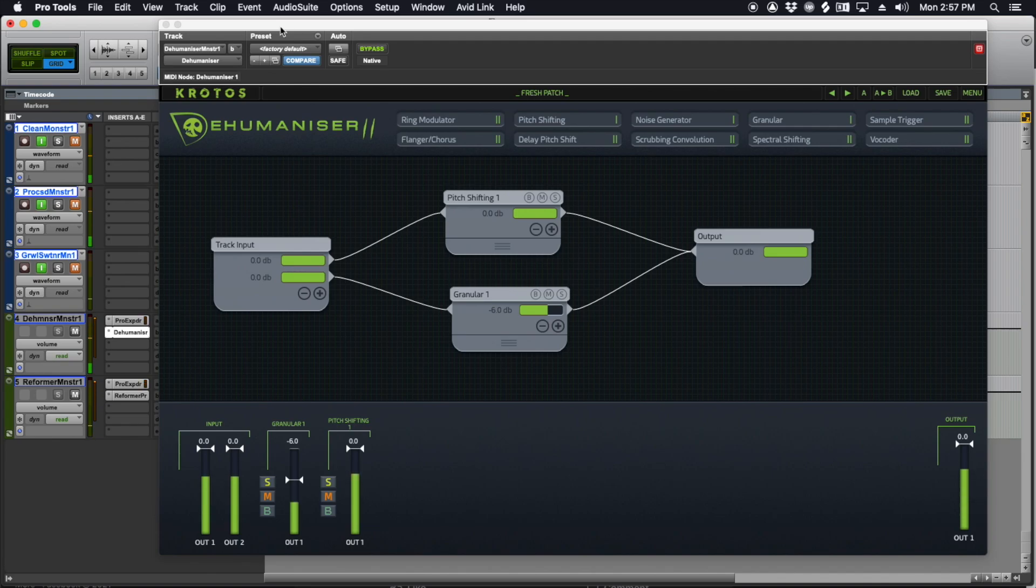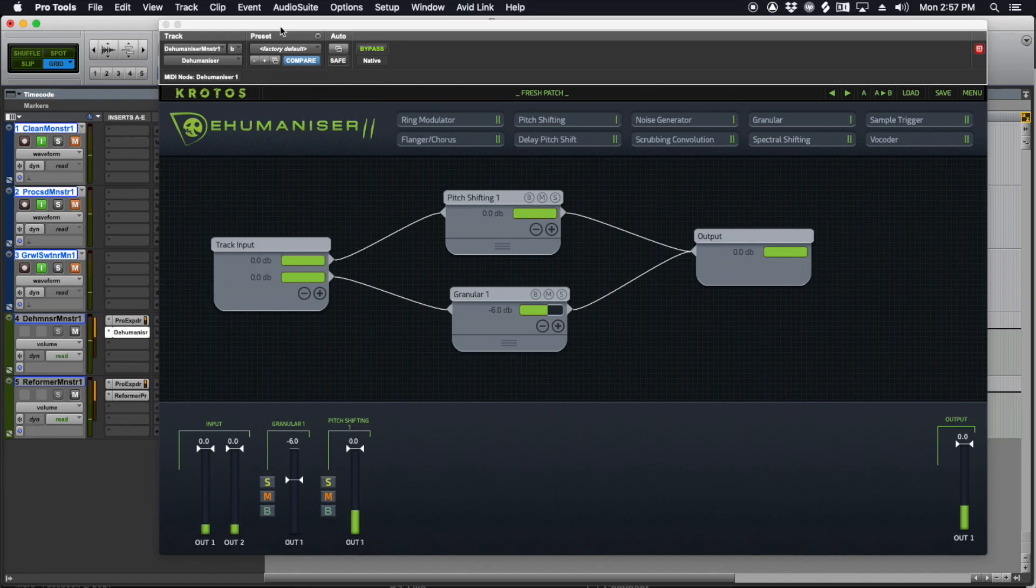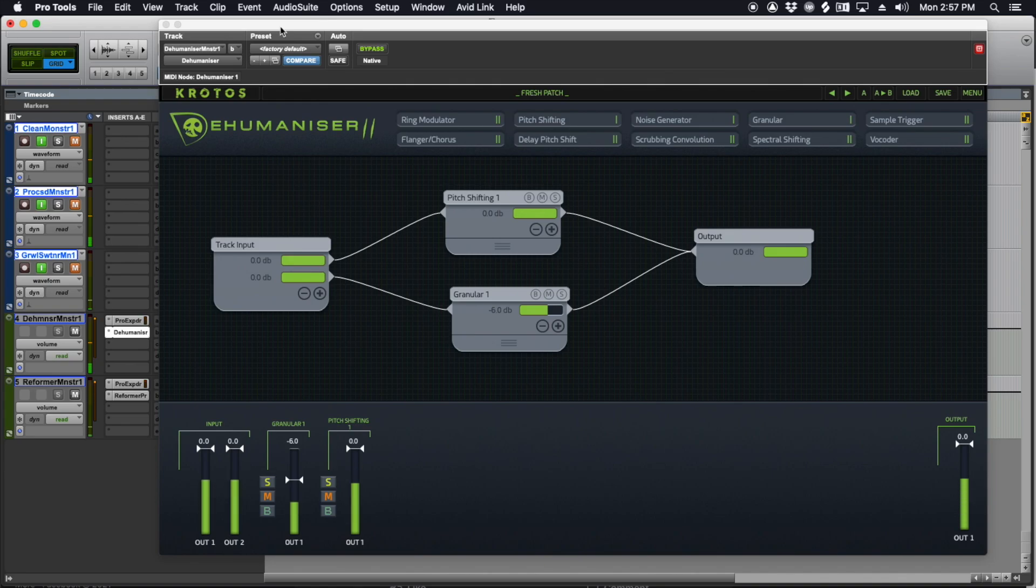Hey guys, thanks for tuning in. This is Tom with a quick video on using a couple of tools by Krotos, Dehumanizer and Reformer Pro, to create creature vocals.